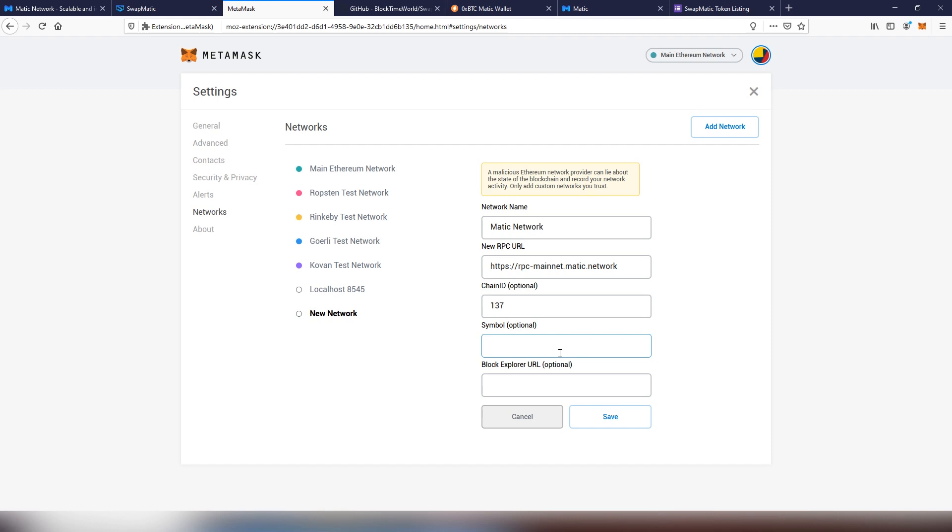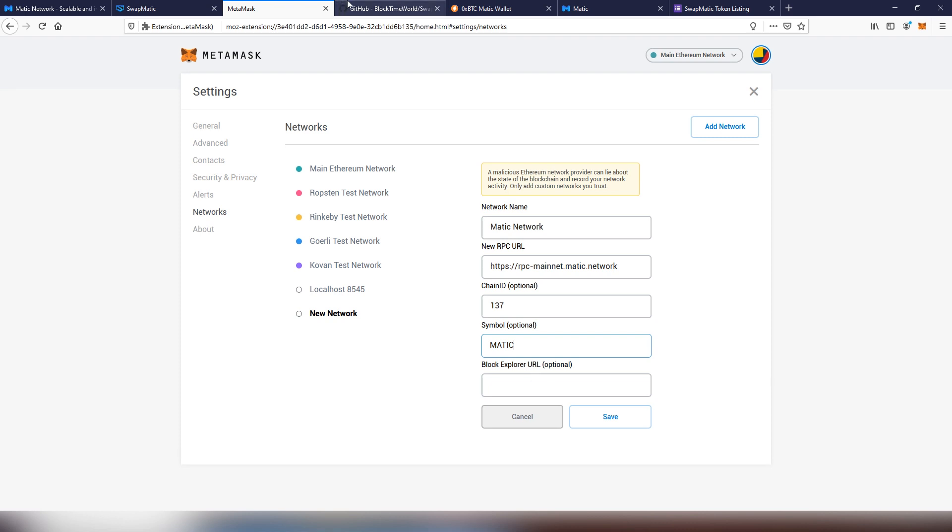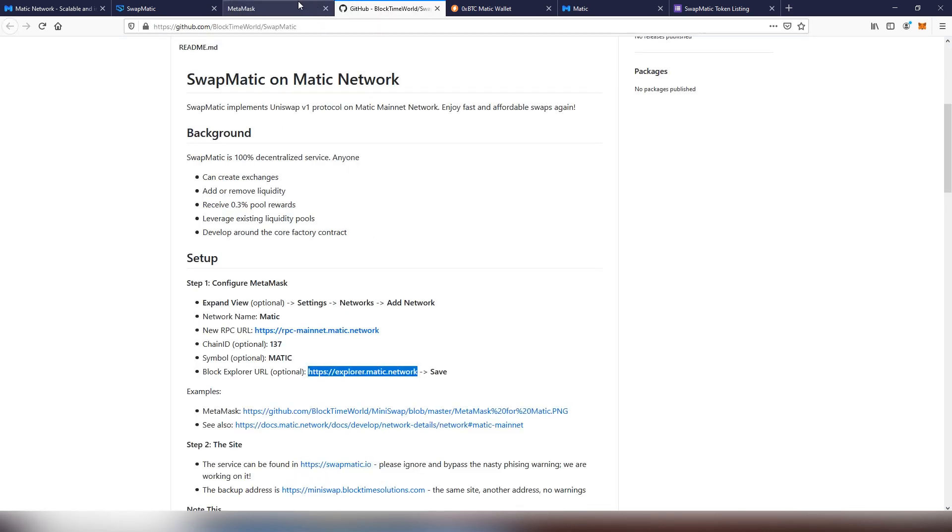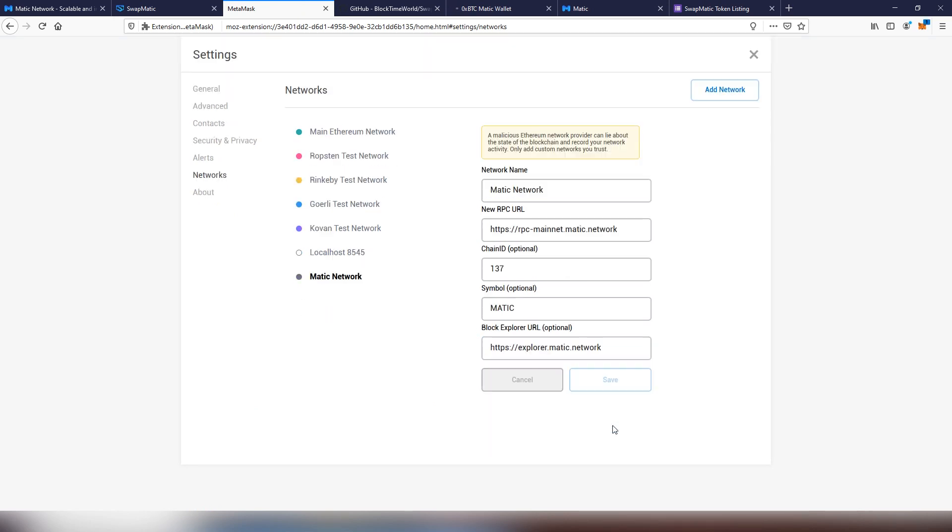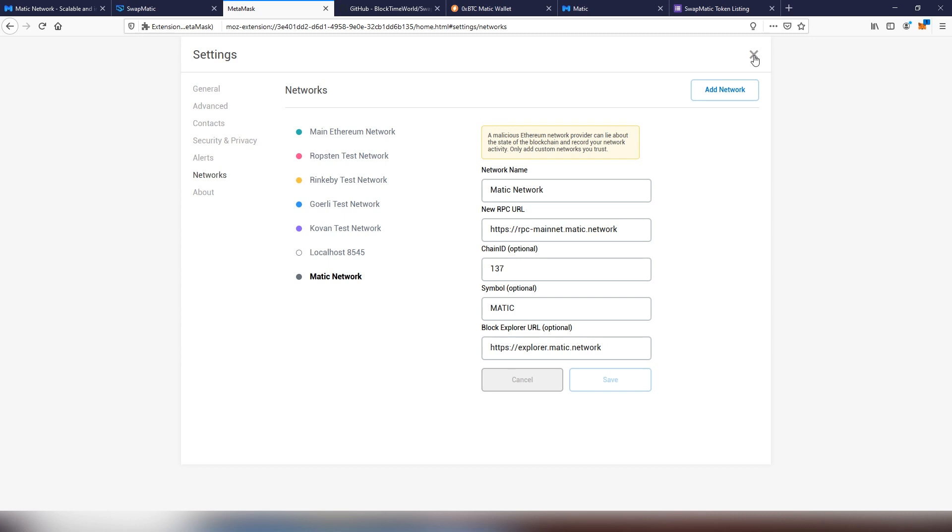The symbol is also important for clarity, so we're going to be using Matic. We also can add the block explorer. We can use this one here right now, that also works, makes things a bit easier. And now we save it. And now it has been saved in.